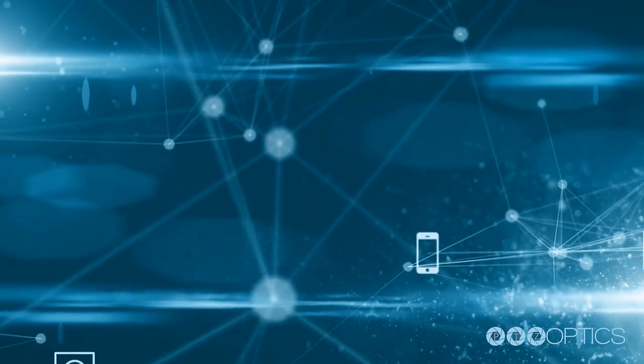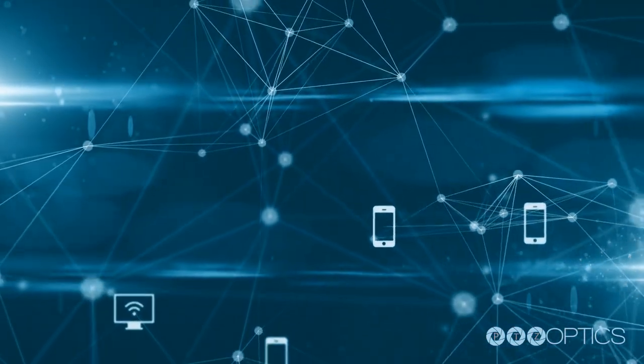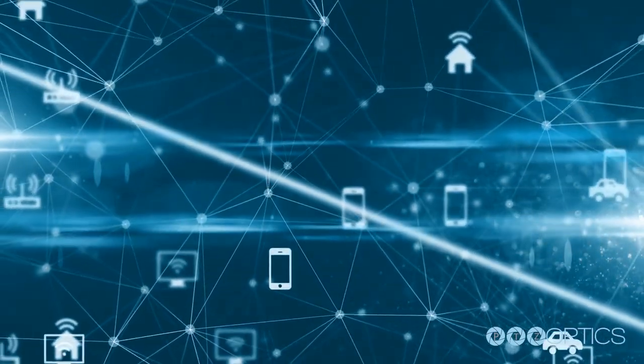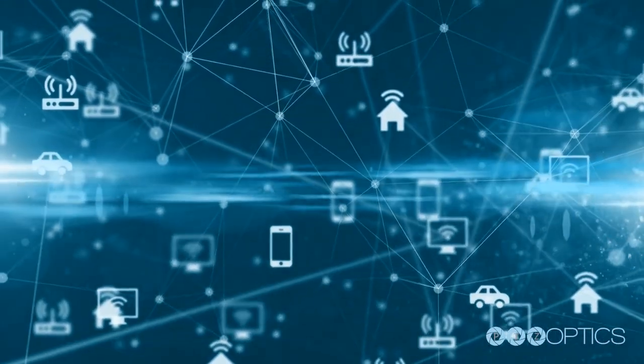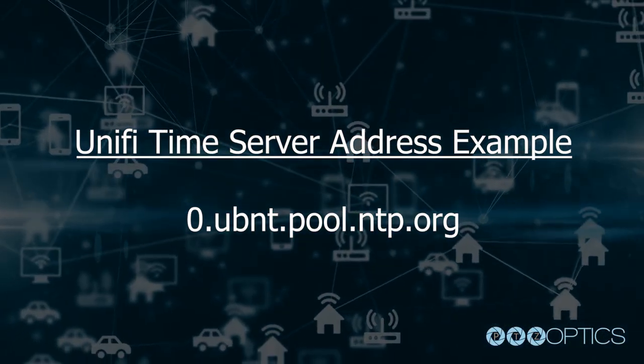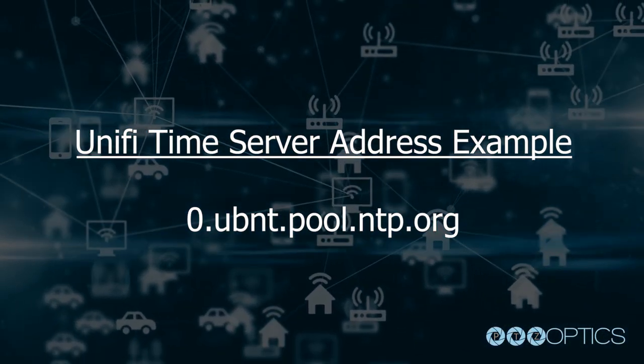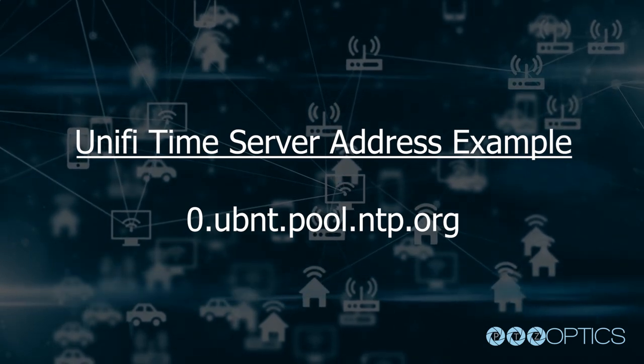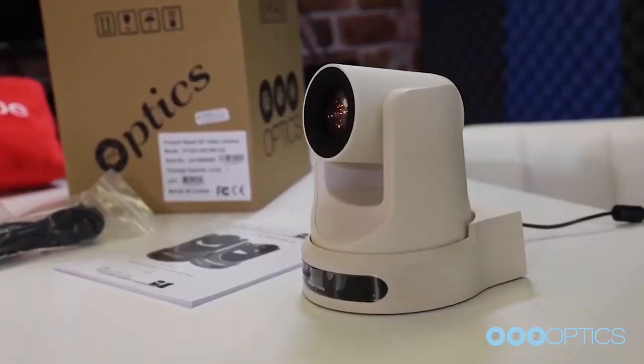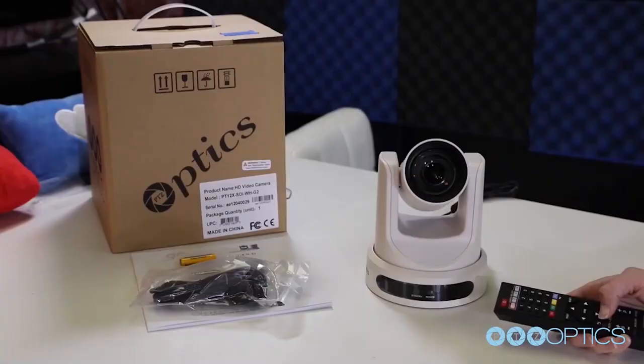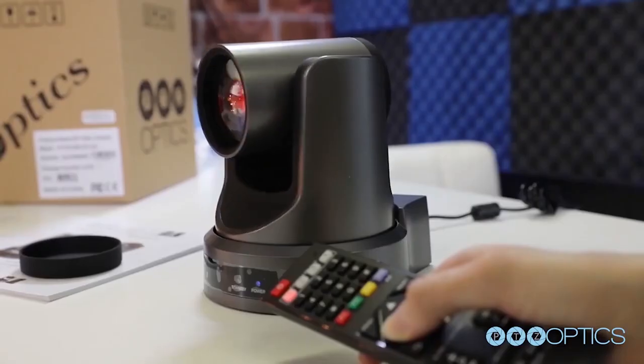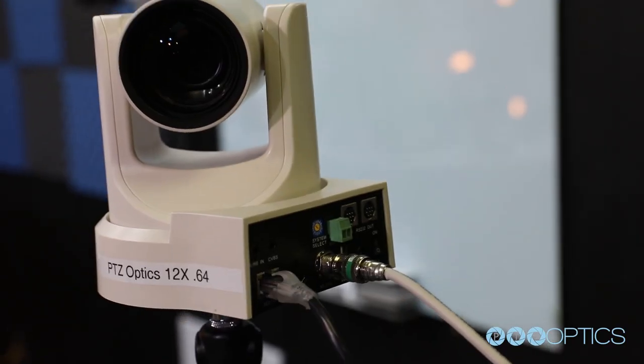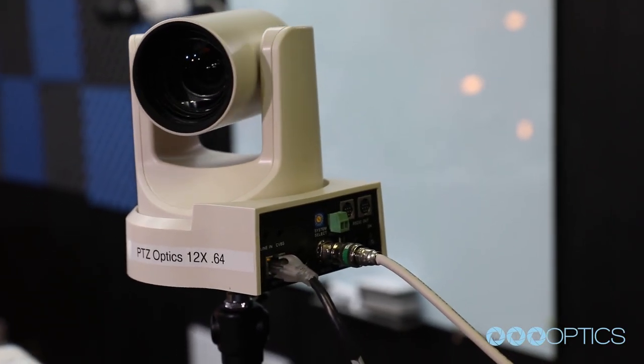By default, a Unify network deployment will utilize the Unify time servers. An example of a Unify time server address is 0.ubnt.pool.ntp.org. If you are unable to determine the time server utilized by your network, make sure to set the PC and cameras to the same time server by default.